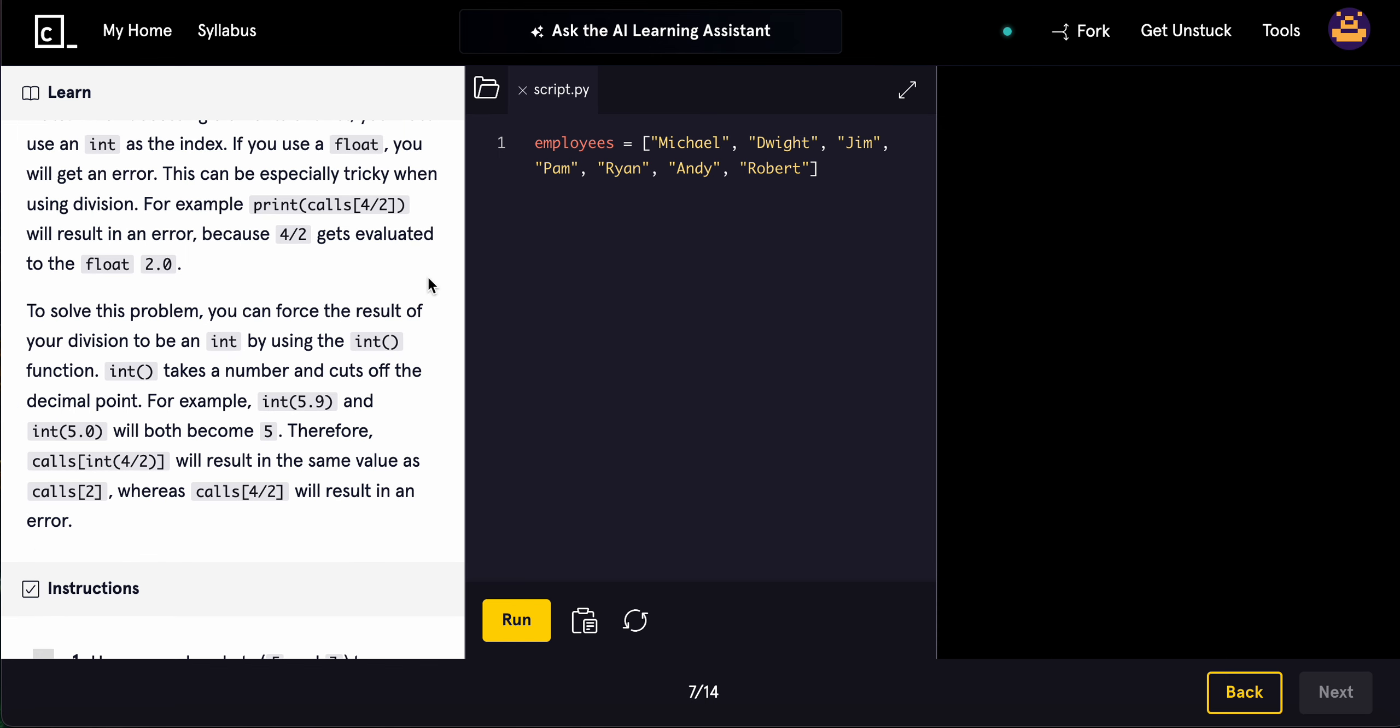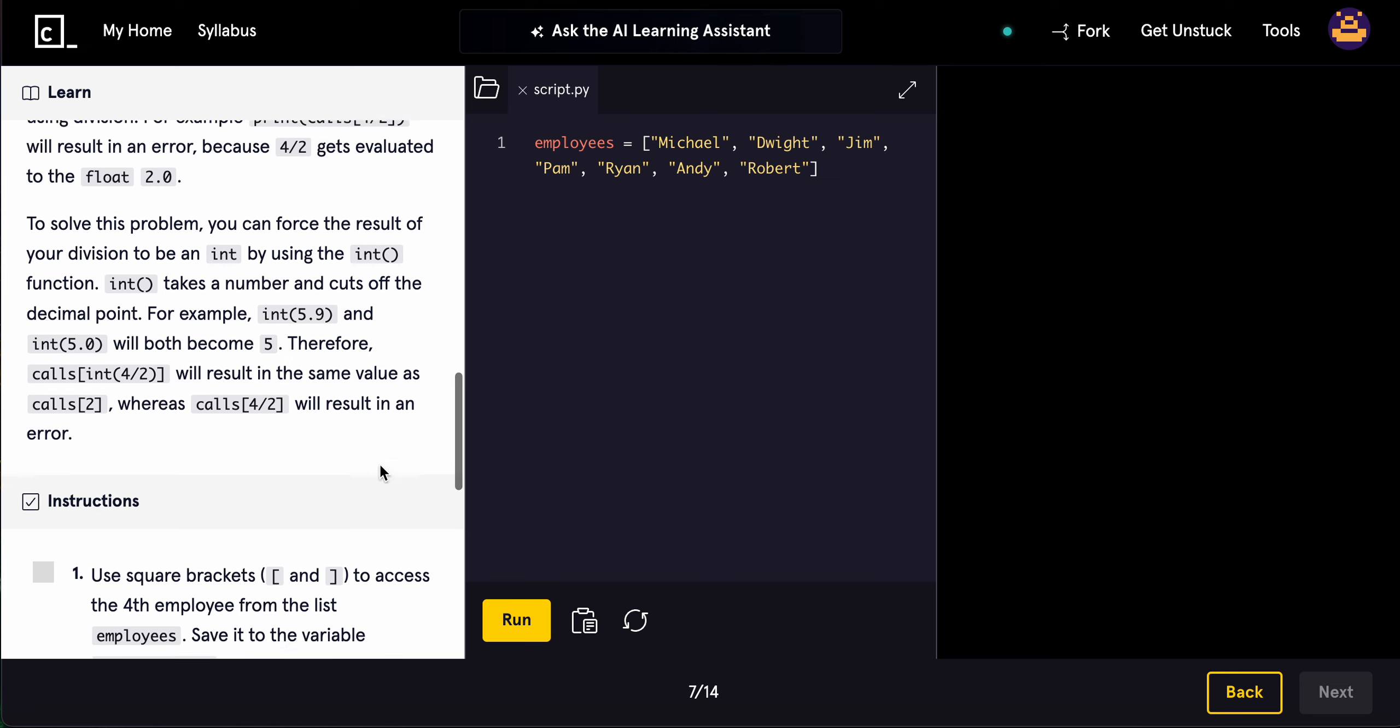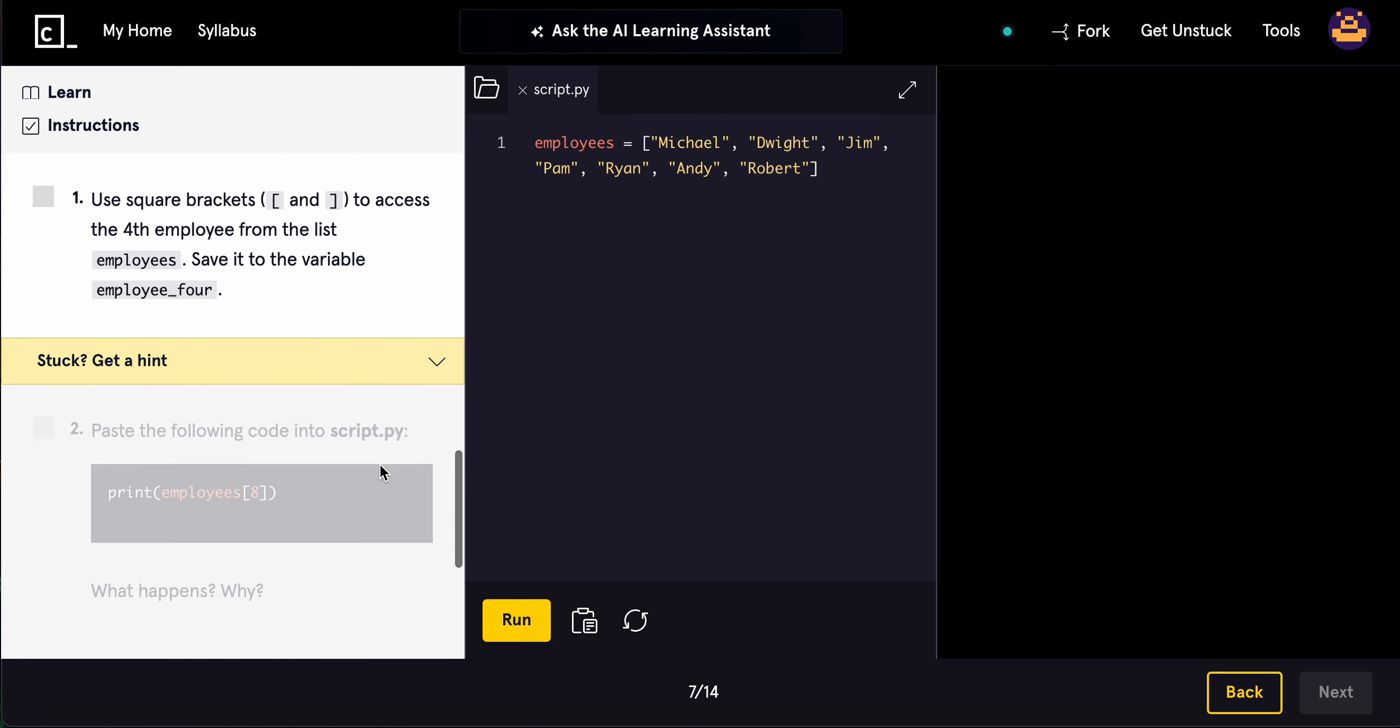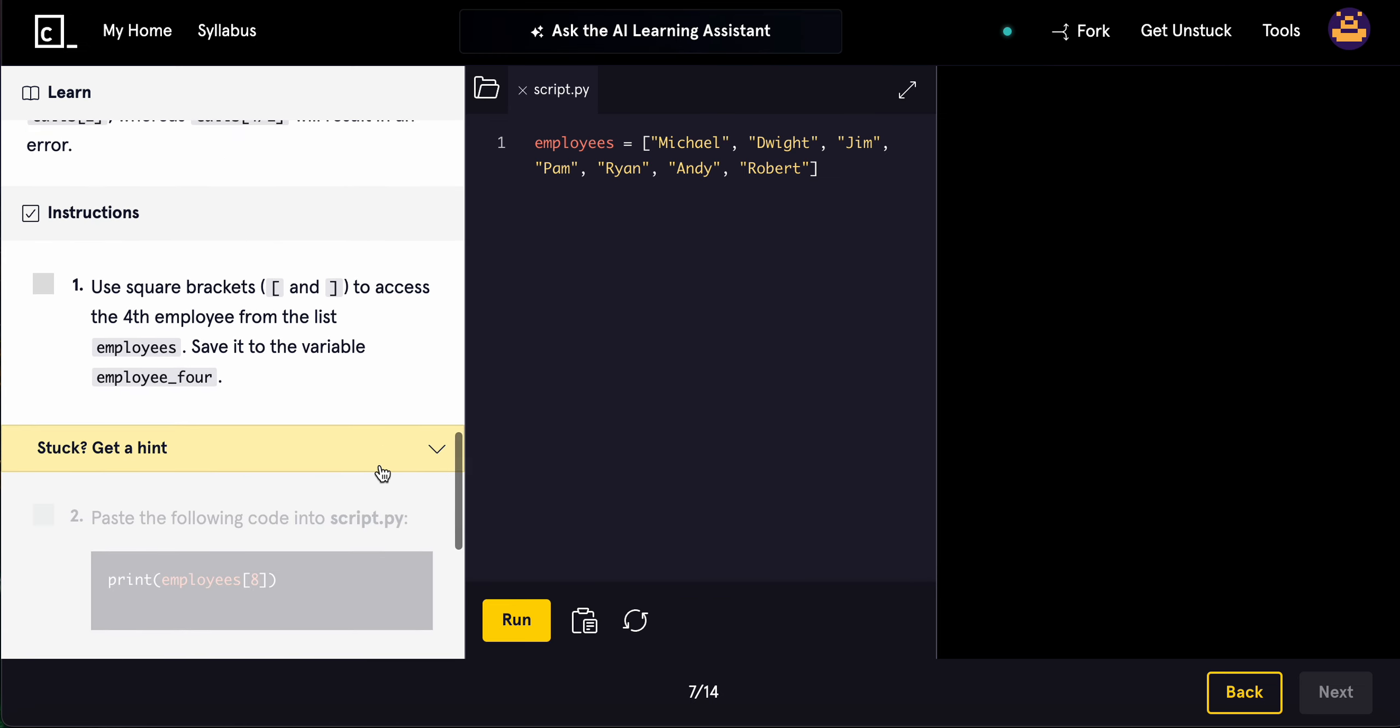To solve this problem, you can force the result of your division to be an int by using the int function. Int takes a number and cuts off the decimal point. For example, int(5.9) and int(5.0) both become 5. Therefore, if you have int here, it'll become just 2 because the decimal will get cut off.